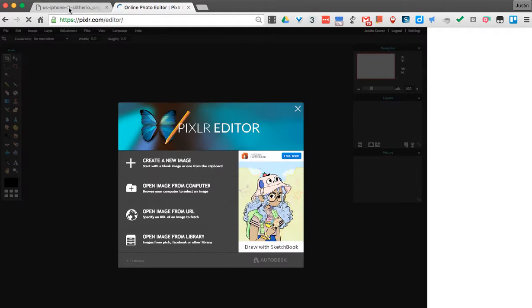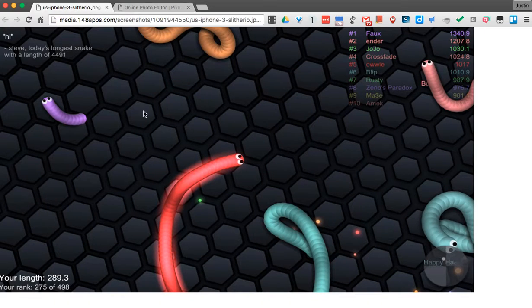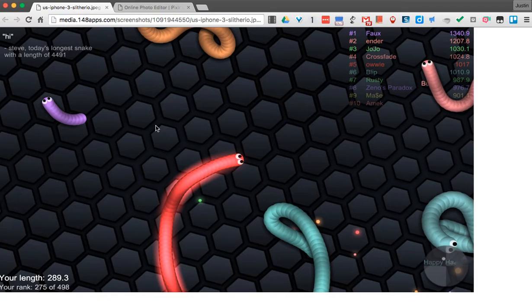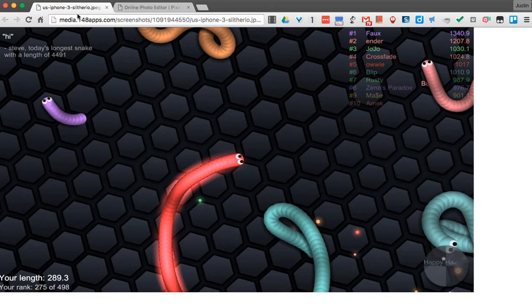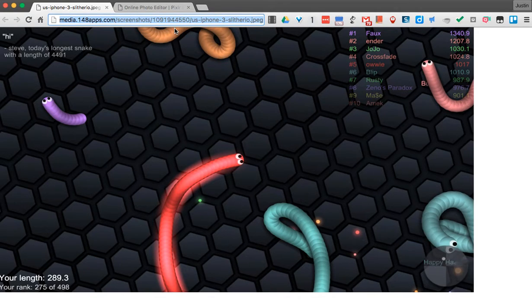I'm going to go to the picture that I want to recolor, and that's going to be this one. What I'll do is take some of these snakes from the game Slither and change them to a different color. So I'm going to copy this URL.